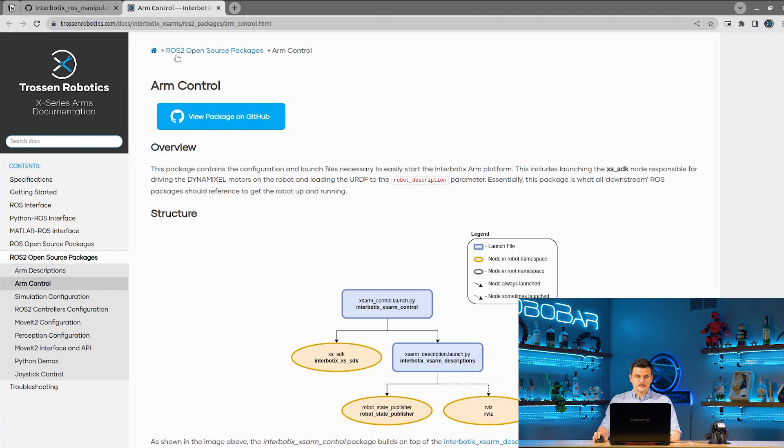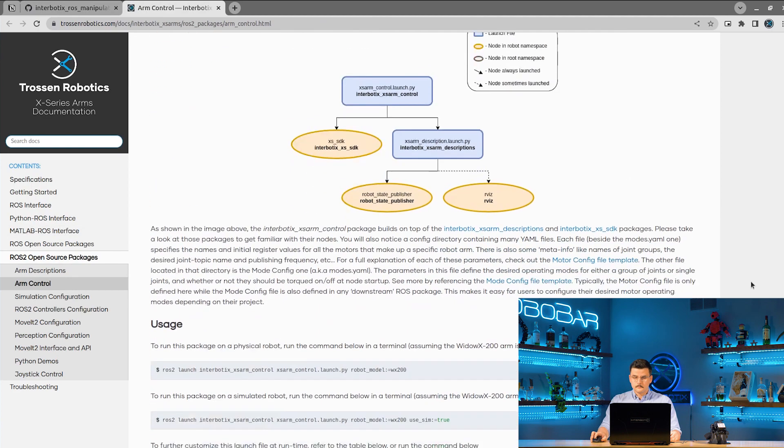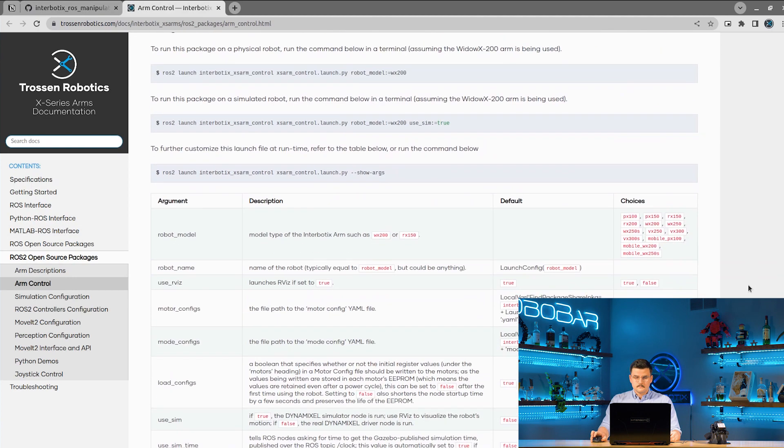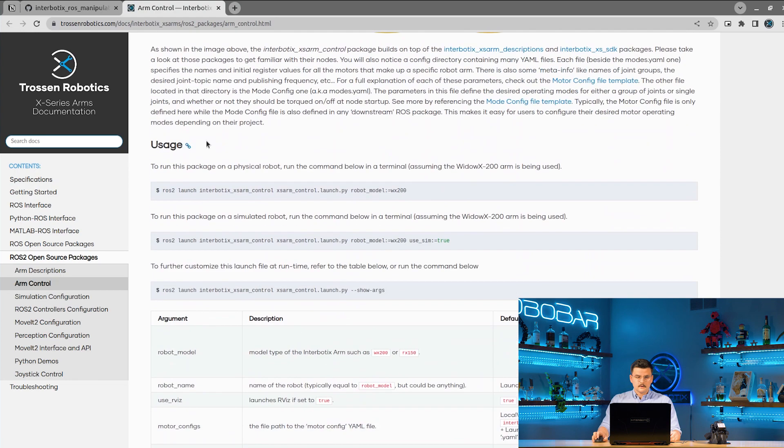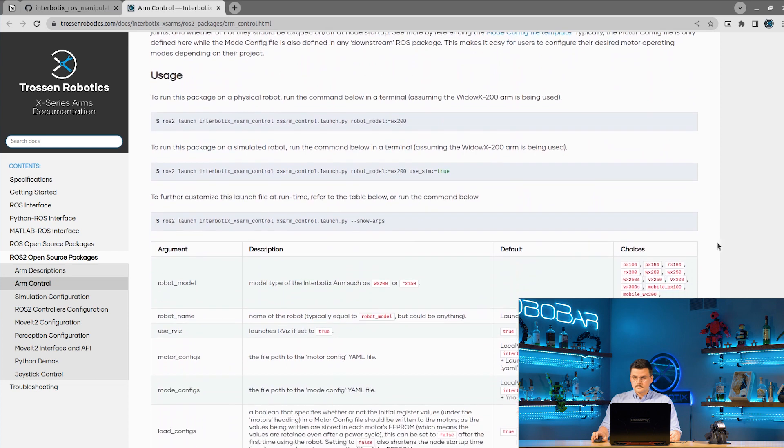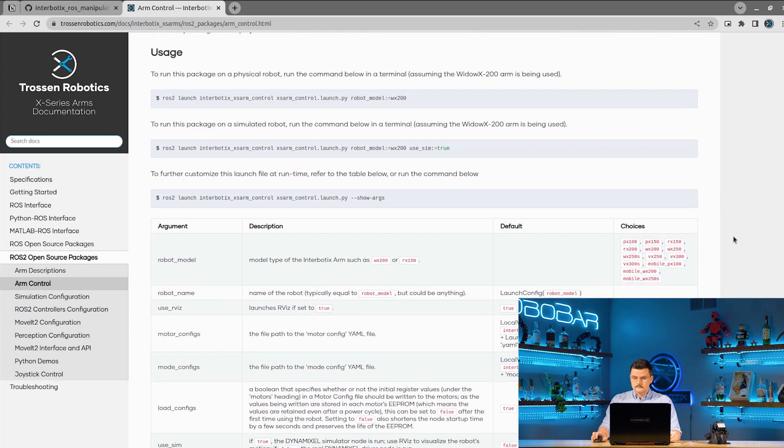So on our documentation website, under ROS2 open source packages, we have ARM control. We can see the different launch arguments under the usage section.